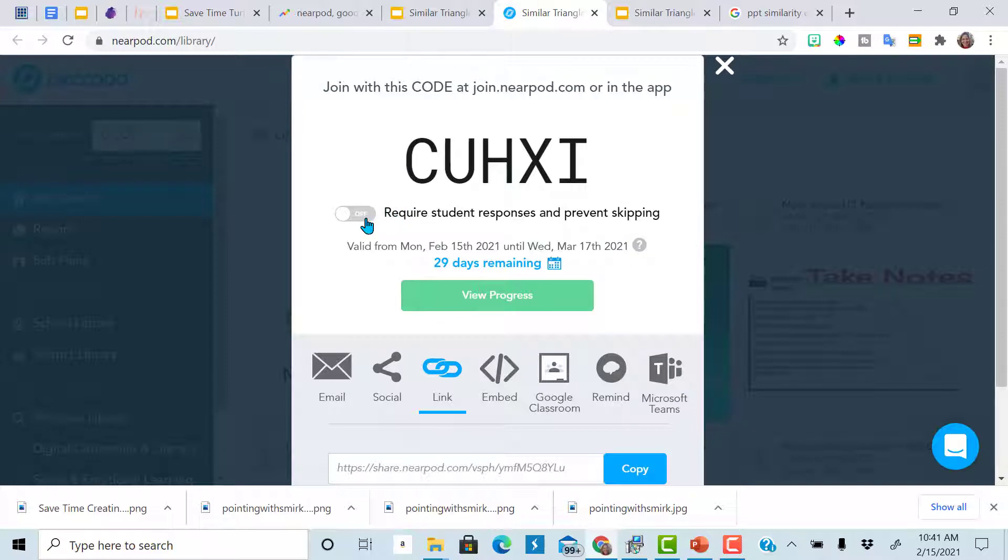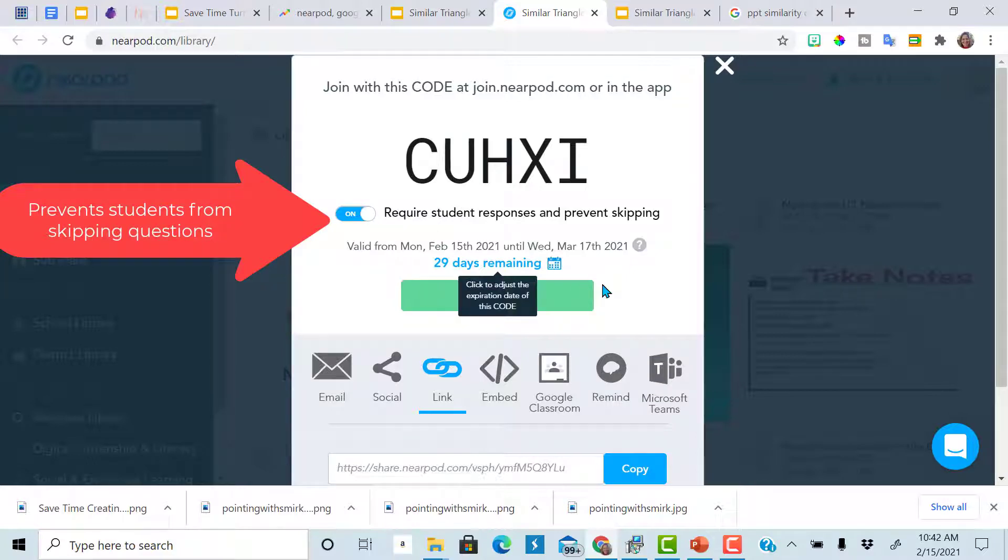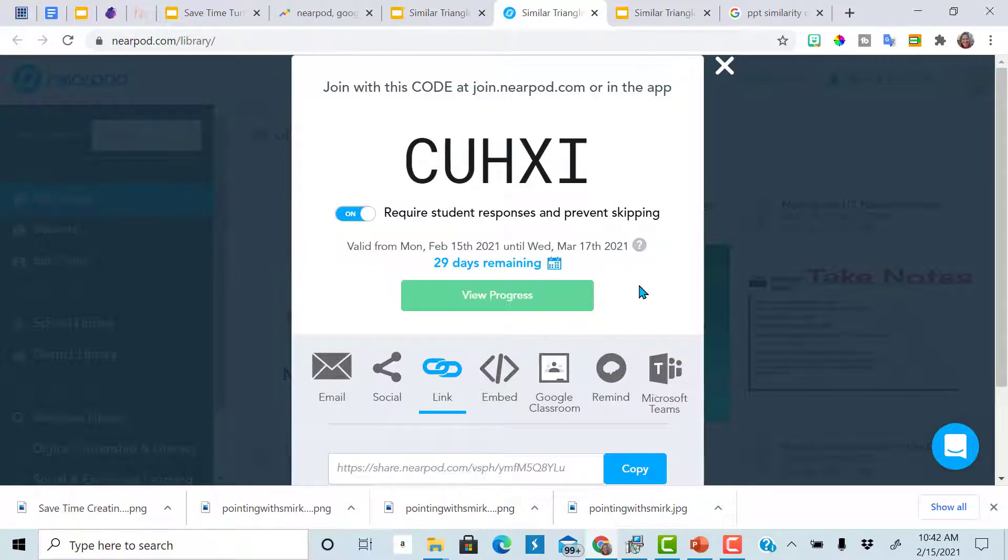And then when the students log in, it will take them right to the Nearpod lesson right here. This is where you make it so that they cannot skip slides that have something for them to do. So they can't just advance and skip right through them.